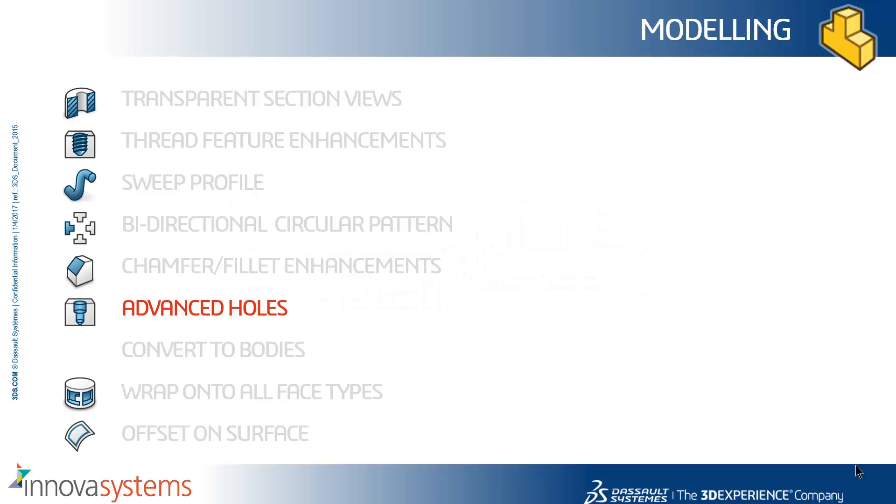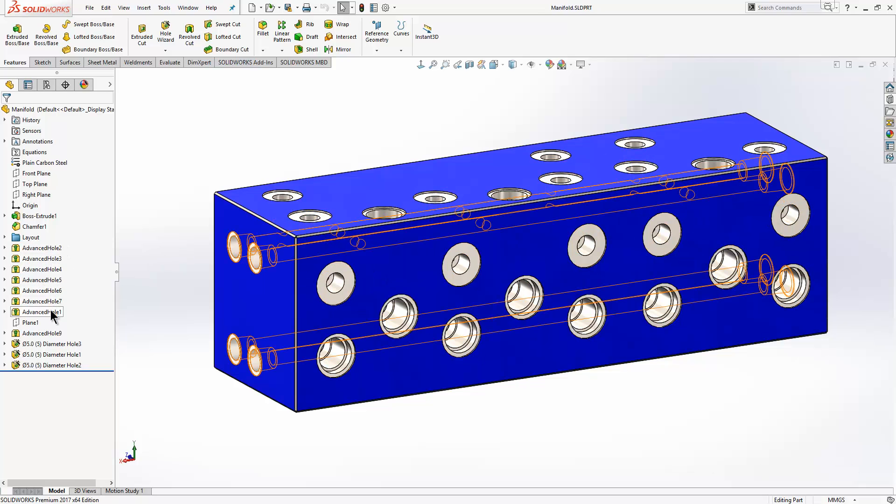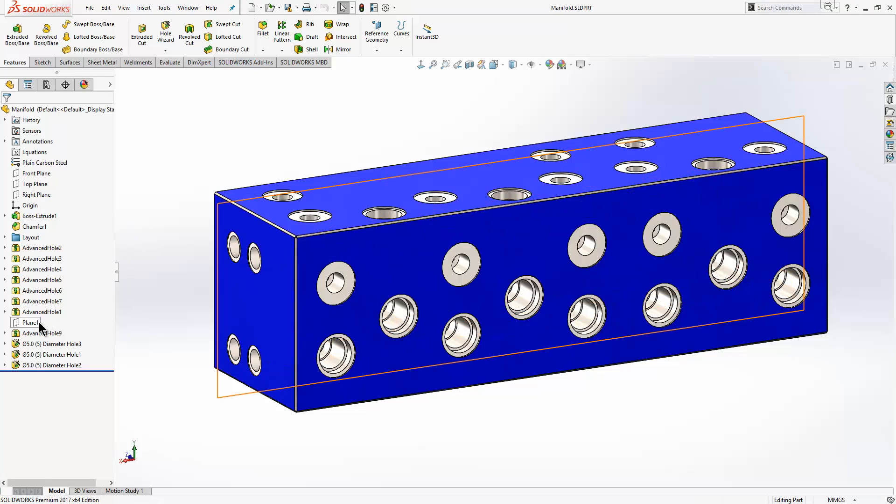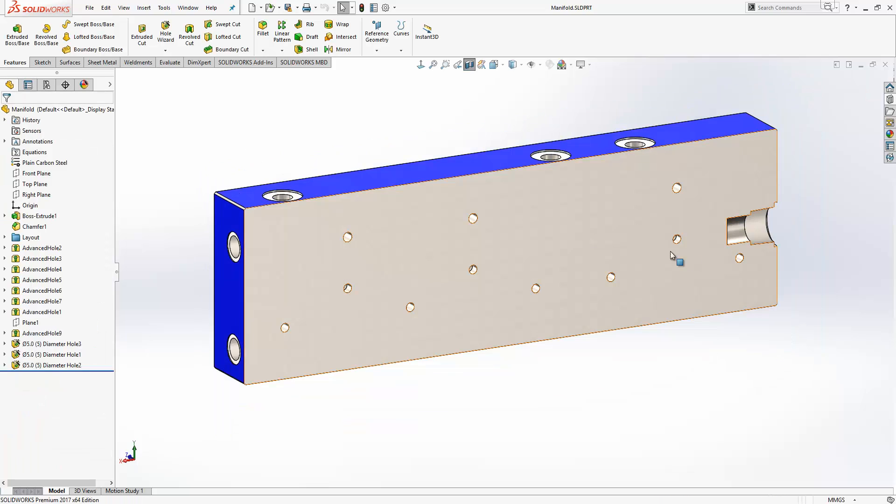We'll have a look at a new feature called Advanced Hole. We'll switch to SOLIDWORKS and on the screen we have a manifold block which has a number of holes running through it. Looking at the tree on the left-hand side, you can see we have lots of different advanced holes already created. We'll section the model.